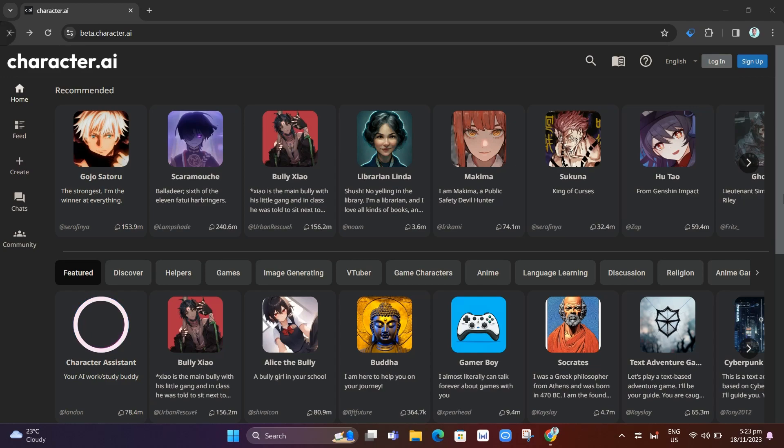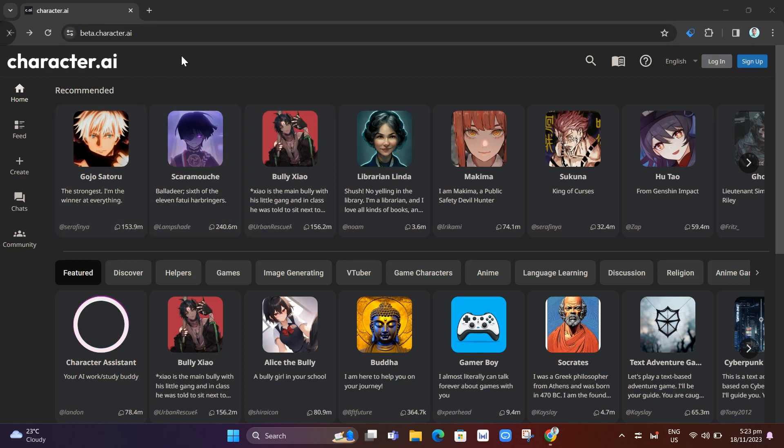Hey guys, welcome back to Fast Fix. In this video we're going to show you how to send pictures on Character AI. First, open your Character AI homepage as you can see on your screen, and right here